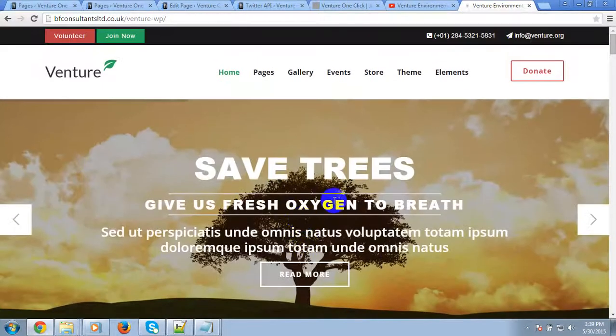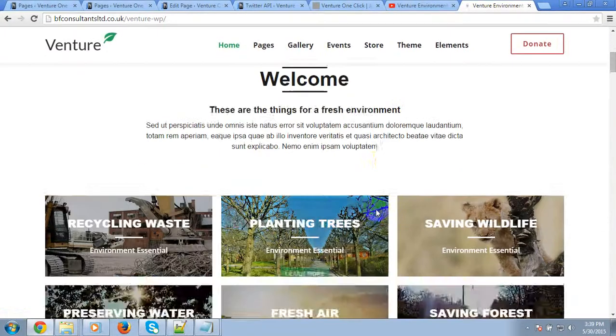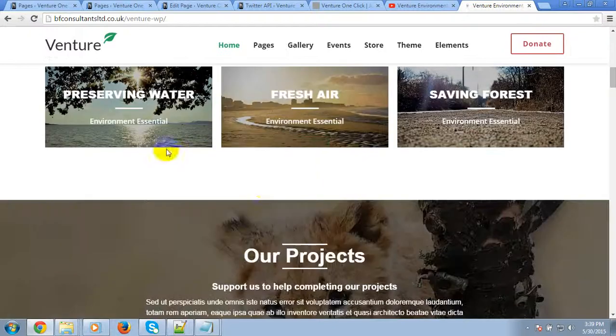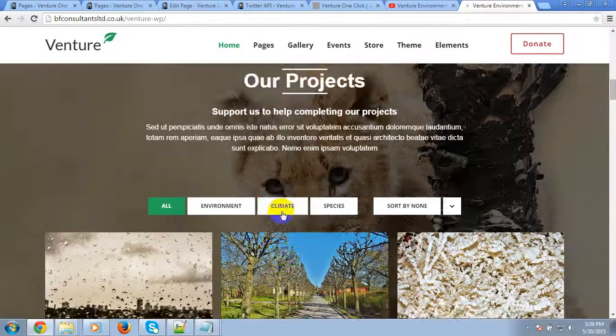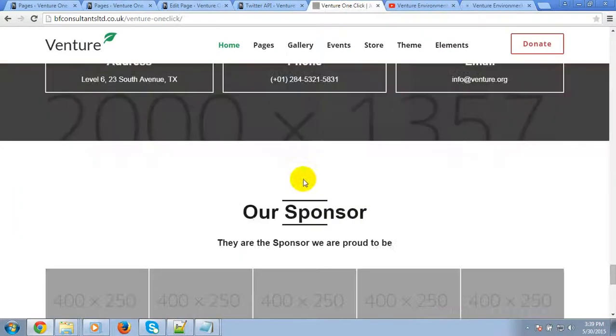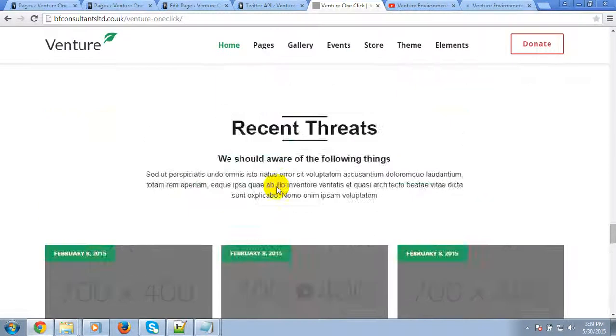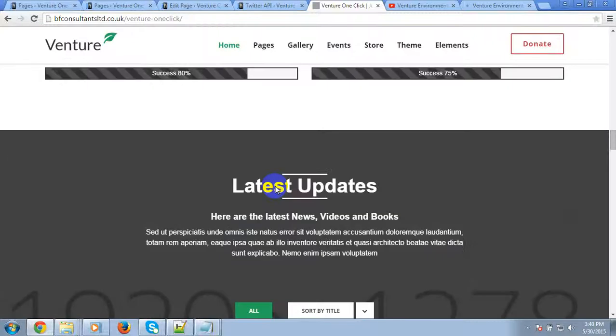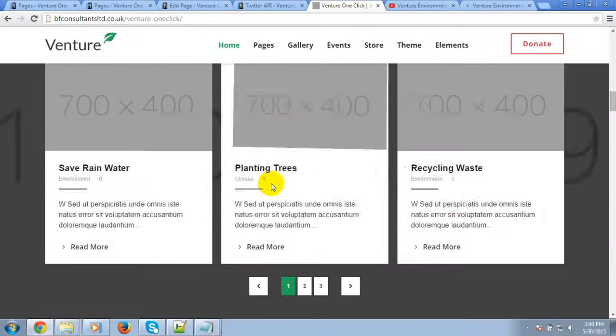This is very nice because of the images. However, these images are for demo purposes only and are not included with the demo package. You can just easily edit them.